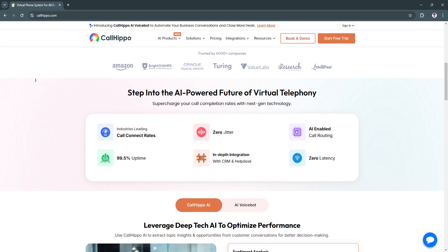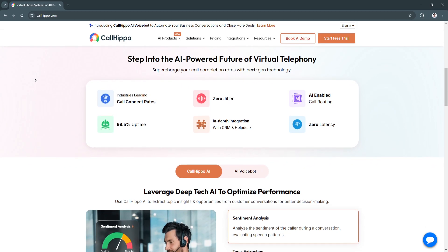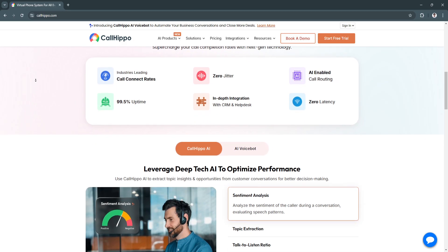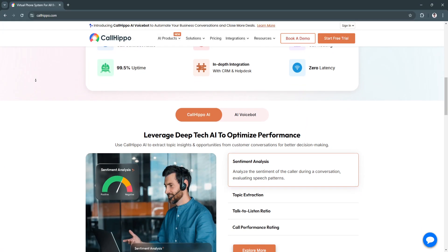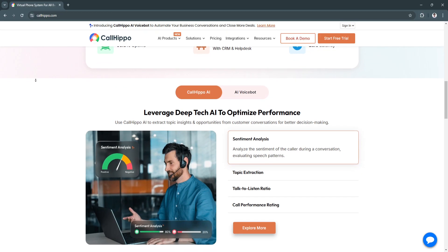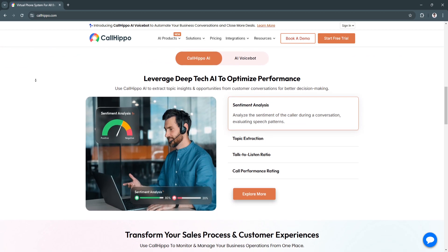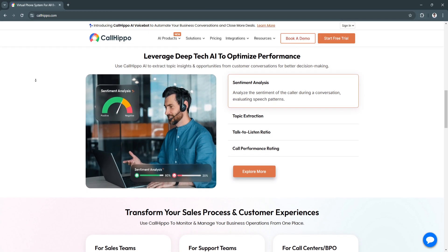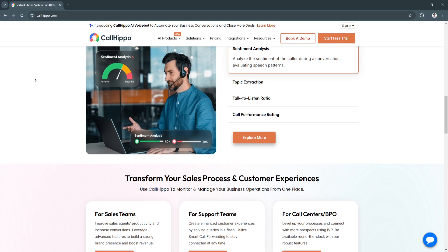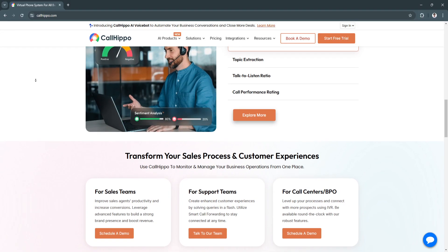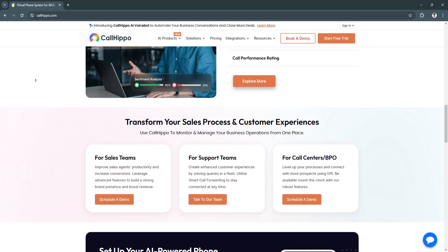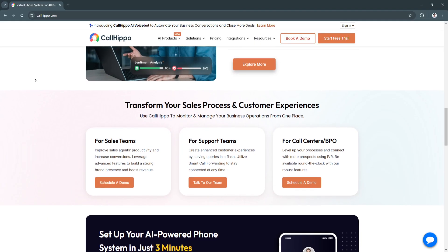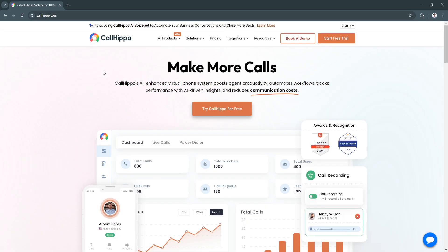CallHippo is a powerful VoIP solution that offers businesses everything they need to manage communication effectively, from virtual numbers and call management tools to real-time analytics and seamless CRM integration. Its ease of use and flexibility make it ideal for startups, SMEs, and large enterprises alike. Whether you are expanding into international markets or looking to streamline internal communication, CallHippo provides the tools necessary to enhance productivity and customer satisfaction. With competitive pricing and robust features, CallHippo is well-positioned to support businesses in 2024 and beyond.